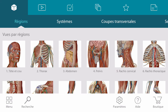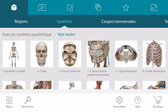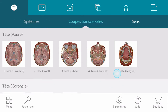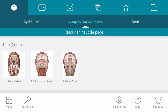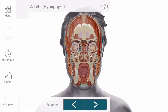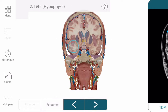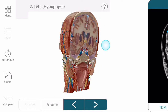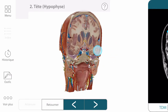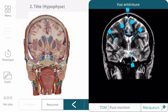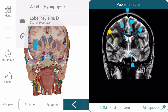Regions and systems are pre-made views for you to choose from as a starting point. Cross sections are a select set of regions that have been sliced and matched with CTs or MRIs and cadaver images. Important structures have been pinned and matched to the 3D anatomy.